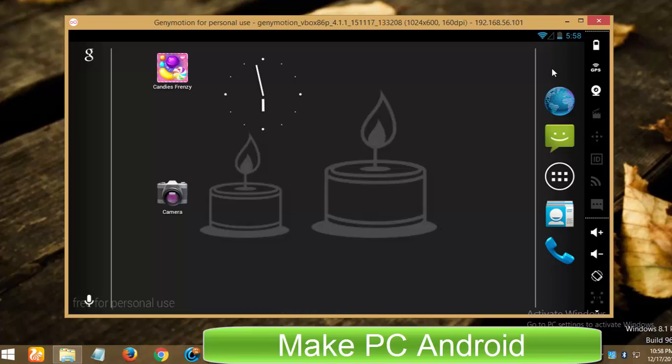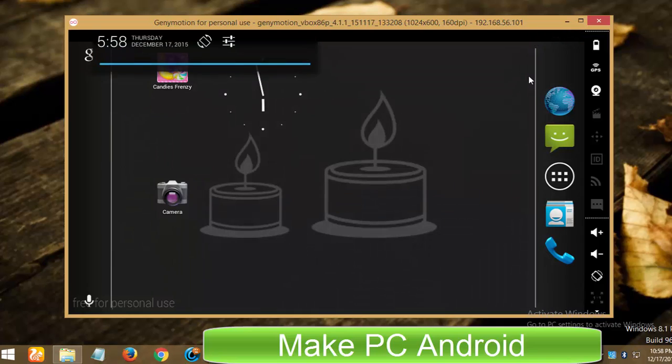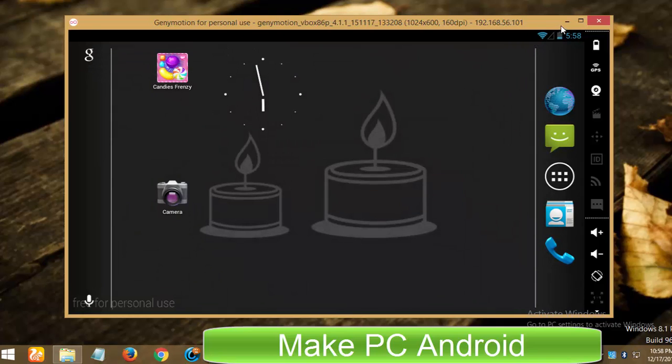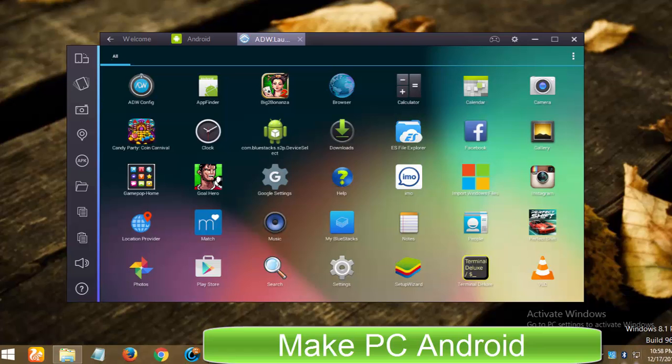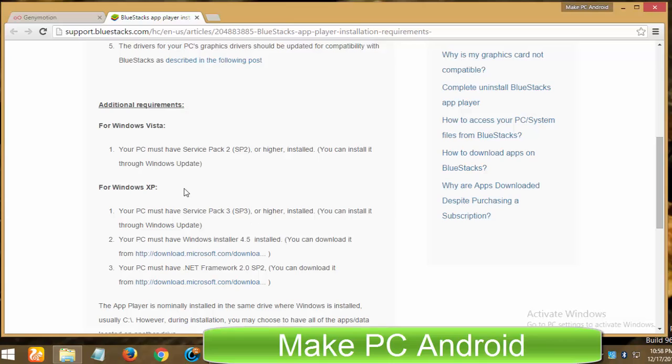In today's video, we will be looking into facts to find out is it really worth migrating from BlueStacks to GeniMotion or not. If you are one of those who are not happy with BlueStacks, let's begin with system requirements for both PC Android emulators.